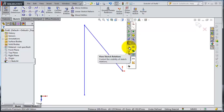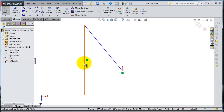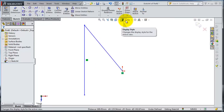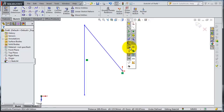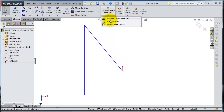If you go to the view options with the glasses icon, you have an option to view sketch relations. If you activate it, your relations will always be shown on the sketch. If you have many relations it can make the sketch hard to read clearly, so you can deactivate them and show them only when you want.